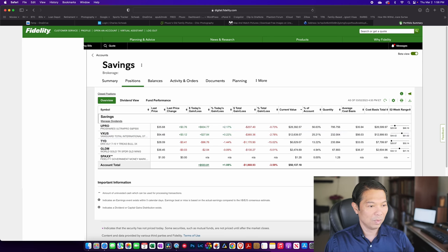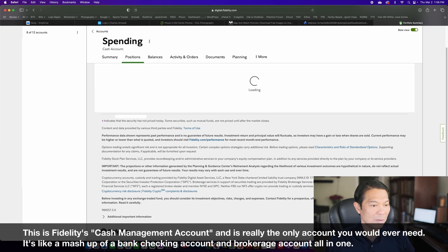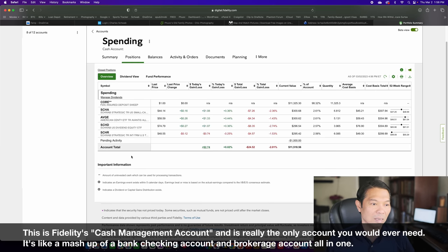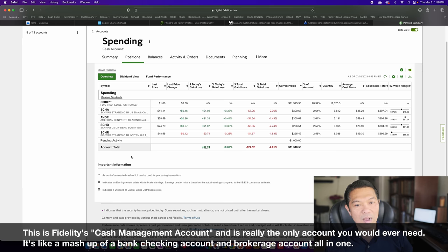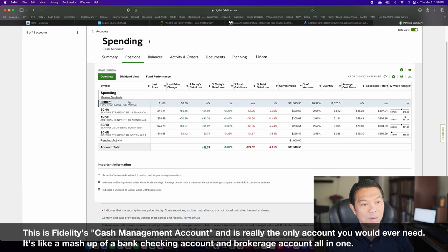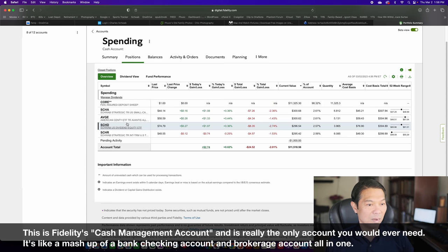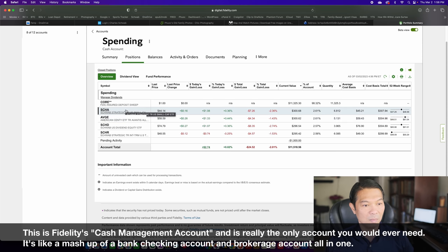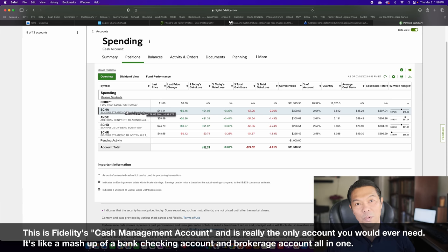And then I keep about $10,000 to $15,000, depending on what's going on, in this spending account. So when we go in here, there are some investments. I have some equity funds, I have some bond ETFs and whatnot. But that's a small portion.